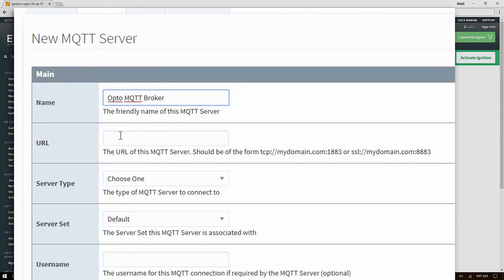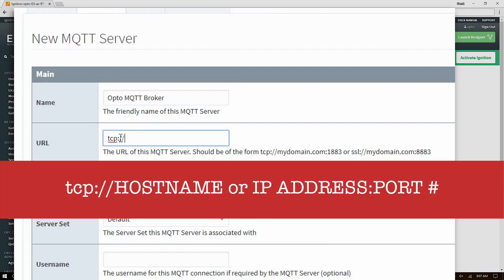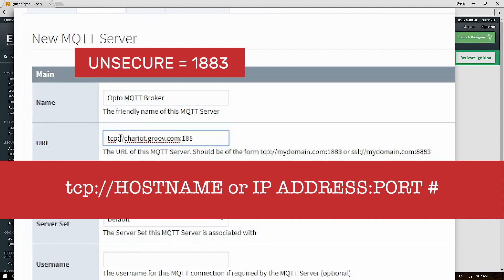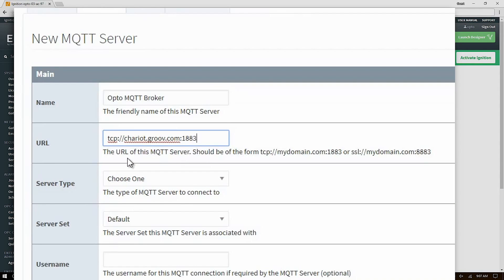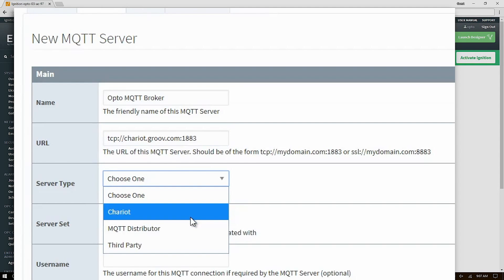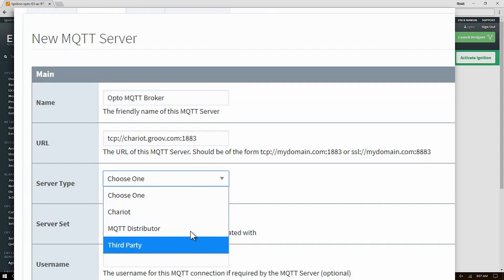The URL for your MQTT broker must follow the following format. It's tcp colon slash slash and then your host name or IP address of the broker followed by a colon and then the port number the broker is listening on. Now in this case it's 1883. For secure connections the port would be 8883. Next choose the correct server type. The choices are Chariot which is an enterprise grade MQTT broker by Cirrus Link Solutions.